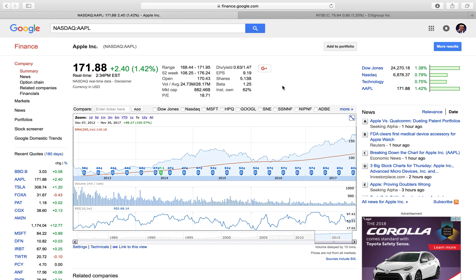Simply put, what a stock split is, is when the board of directors decides that they want to split the price of the stock by a certain factor, and then the number of shares will increase by the same amount. So fundamentally, there's no difference that occurs in the company. There'll be no difference in share price. Shareholders will get more shares, but their share price will be less.